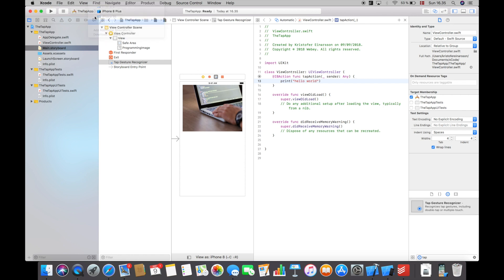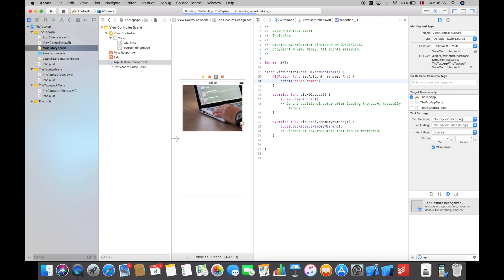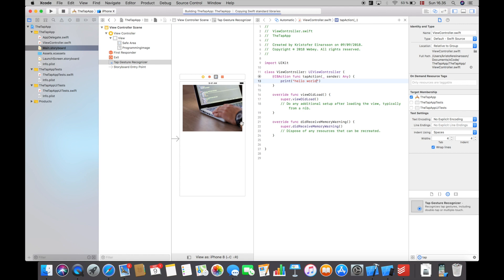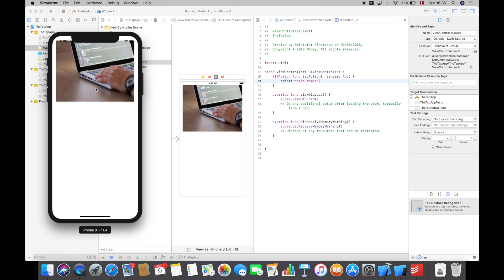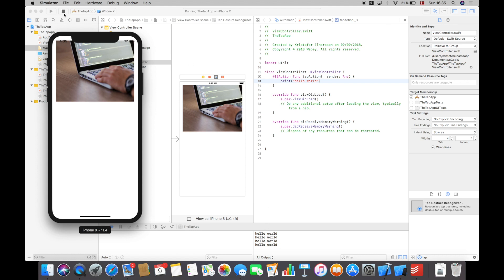We compile and run this on the iPhone X, let's see what happens. We have the picture here with no constraints of course, but if I tap it we get a hello world down here. So this is the way of doing it without programming anything or just a little bit.